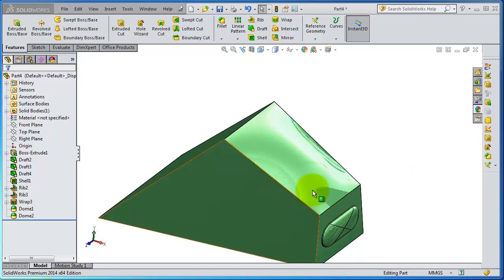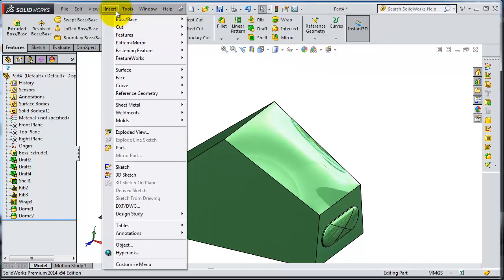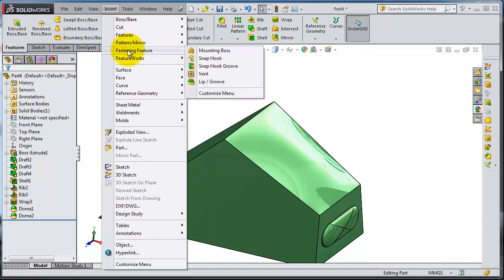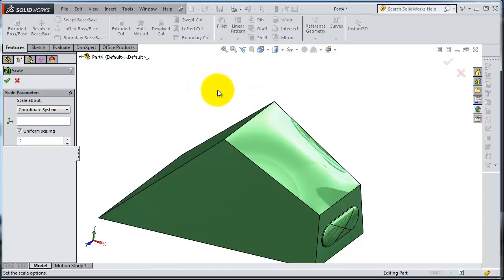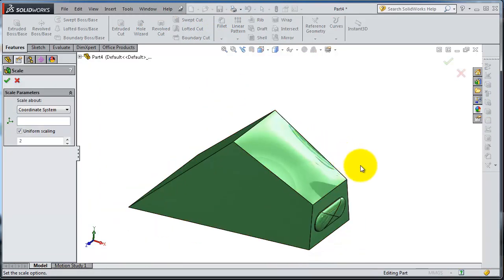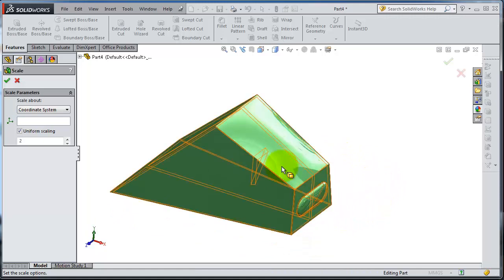In this tutorial we're going to talk about the scale feature. You can find it in the Insert Features menu, and here you will find the scale. For example, let's say you have this box.